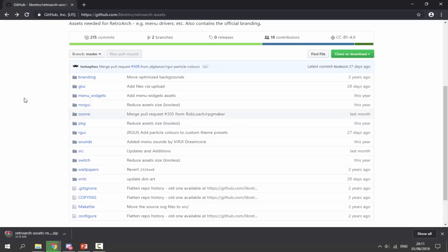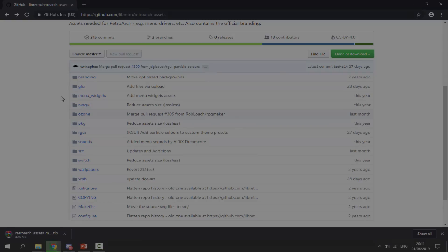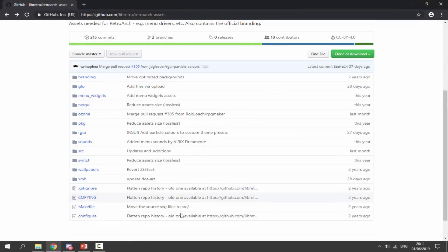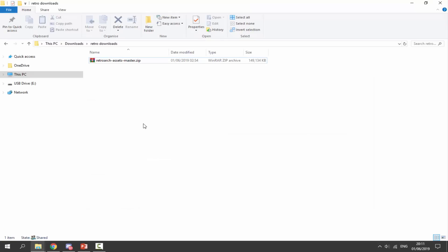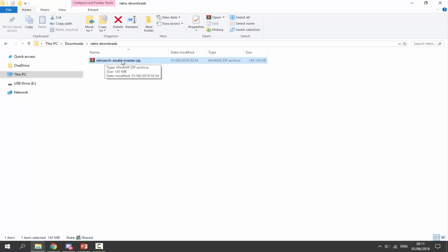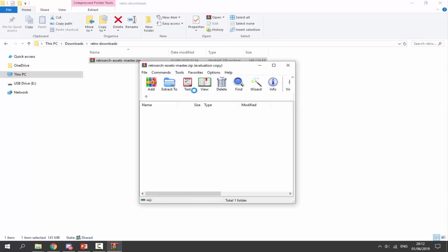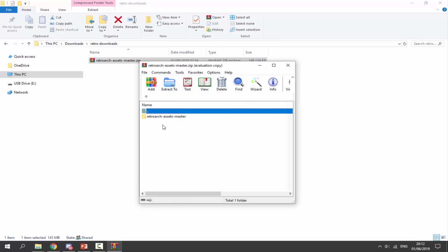It's not a really large file but it has loads of small files in it, so I'll wait for this to download. Once it's done, go to your downloads folder and find it there. Here are my RetroArch assets - double click on it, then double click to go into the folder as well.